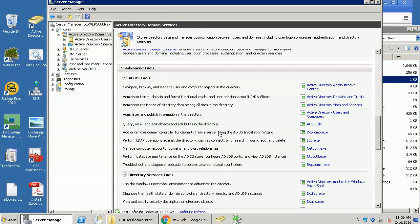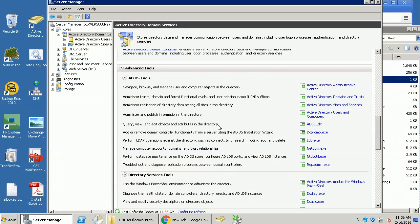This video is going to demonstrate how to remove the domain controller role in Active Directory. So basically, in my current Active Directory, I have two domain controllers.